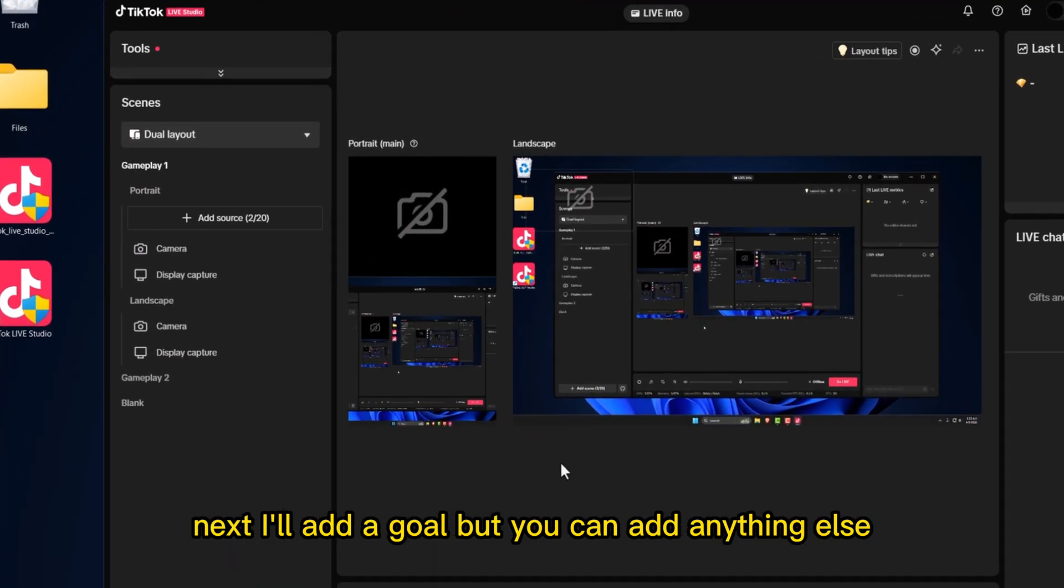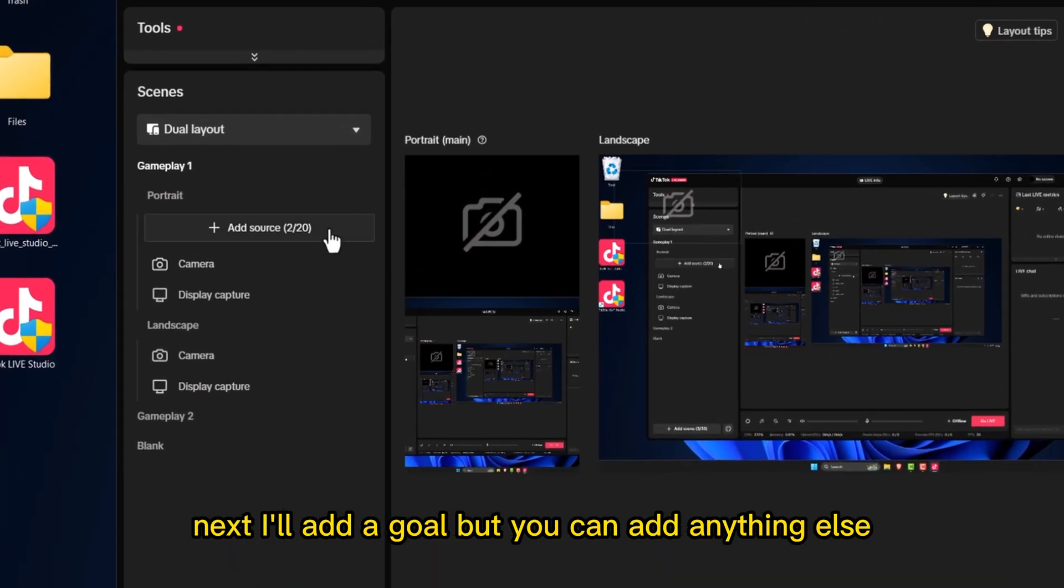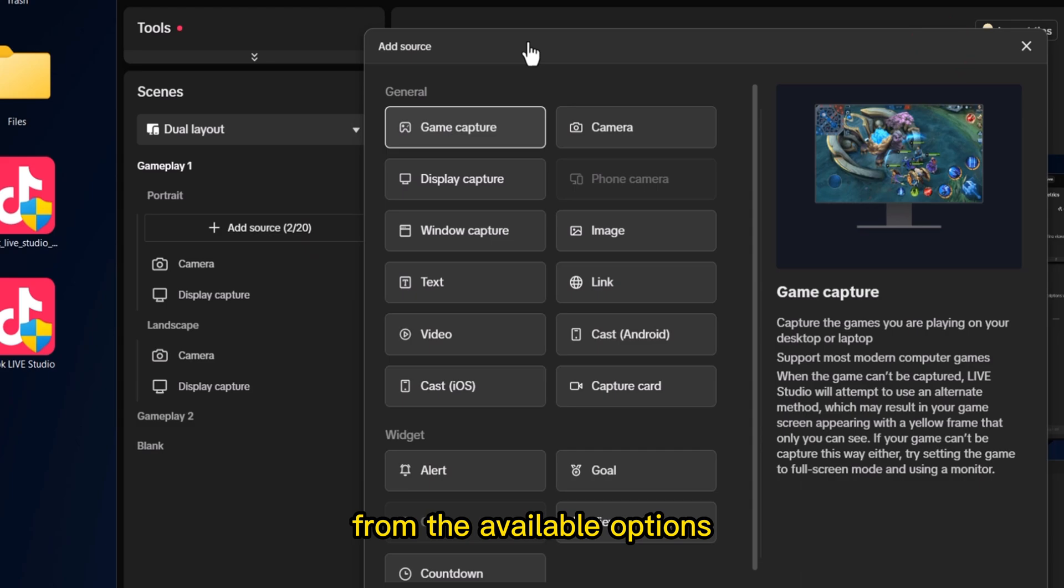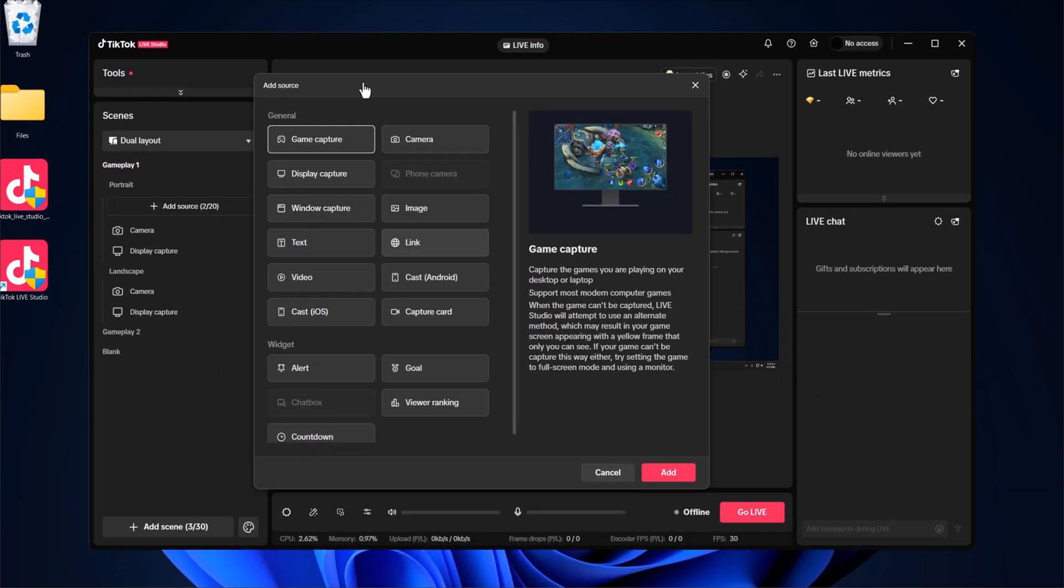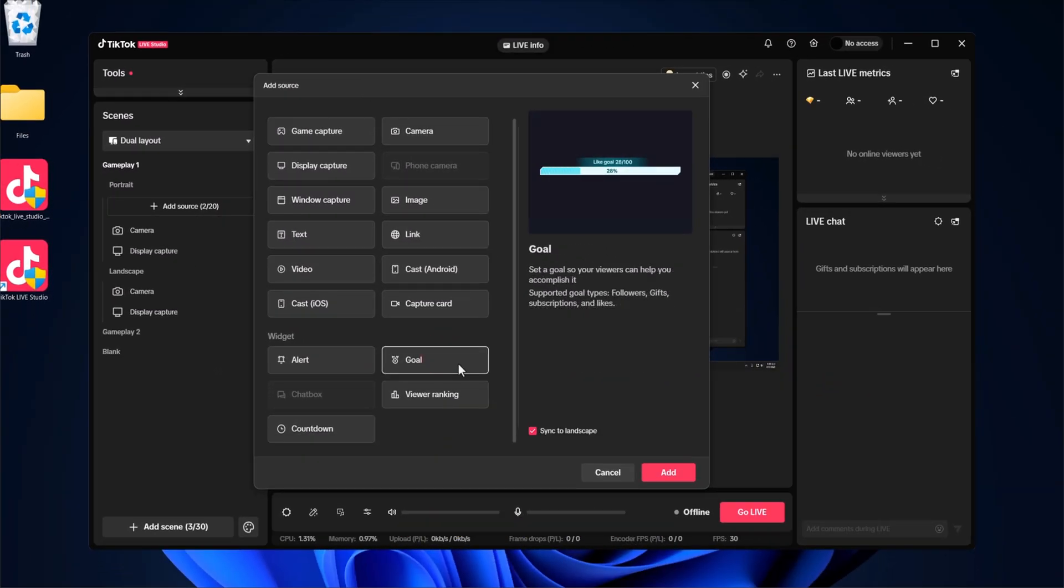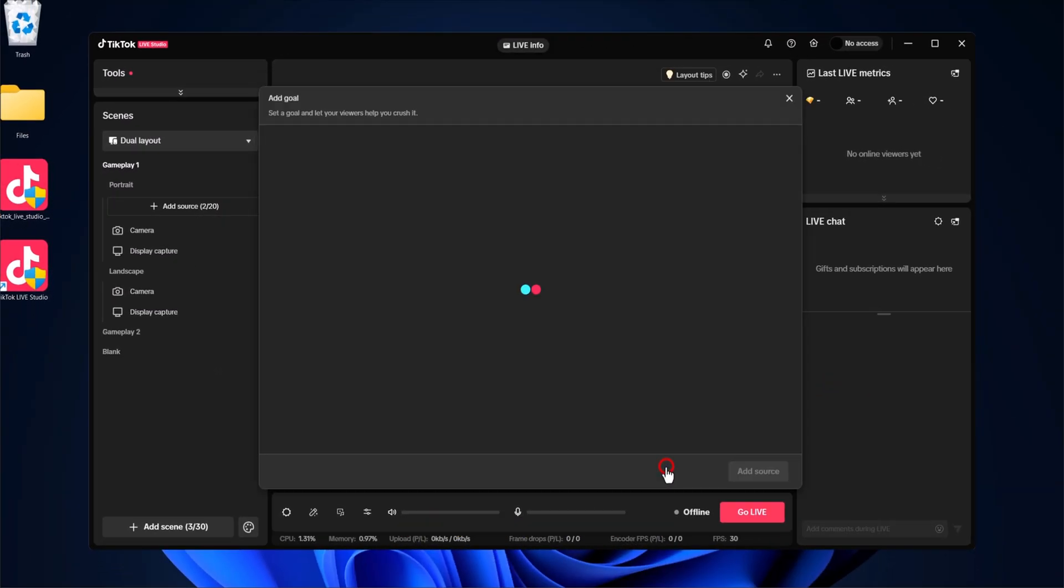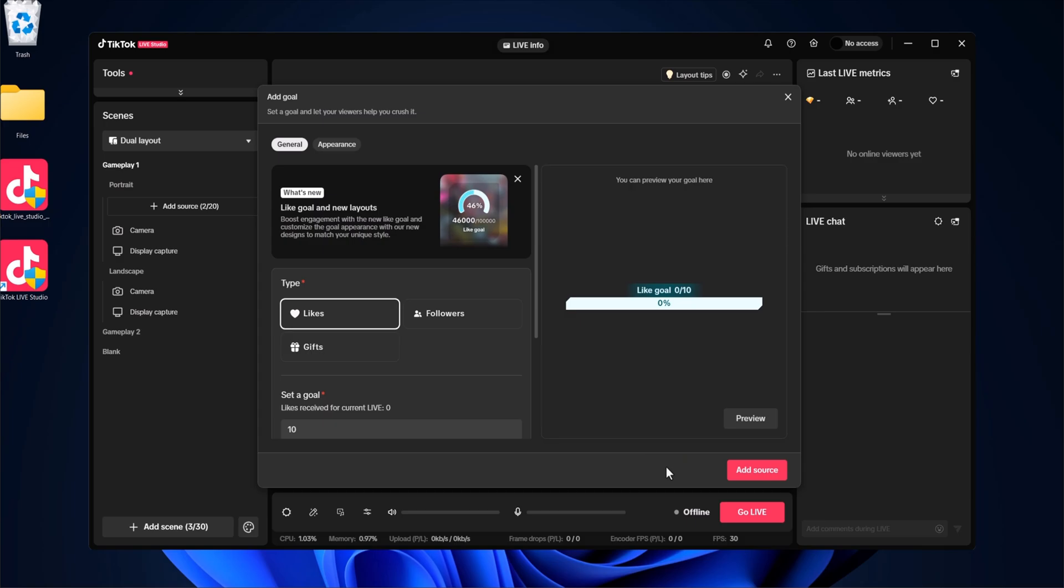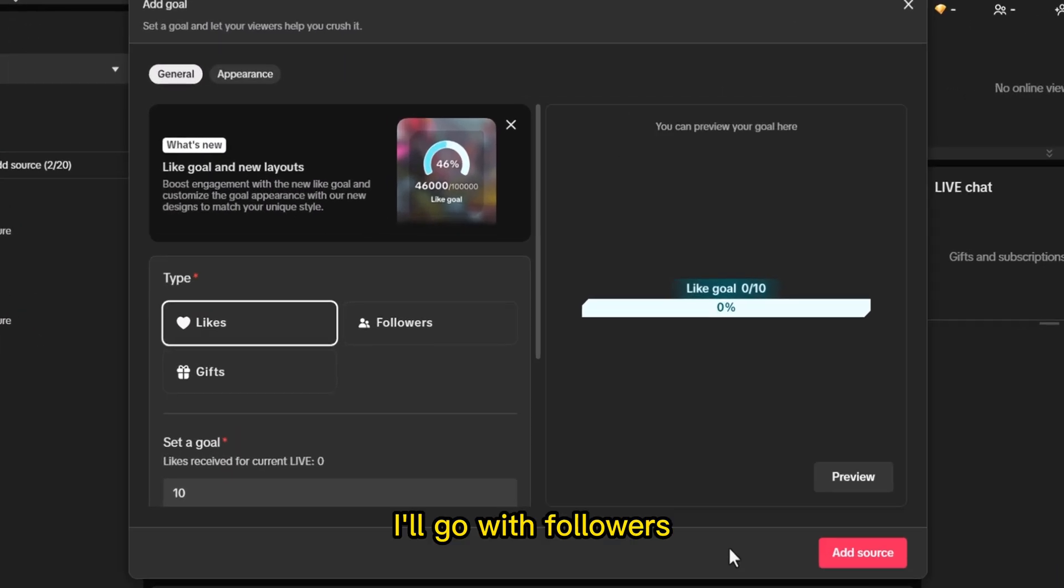Next, I'll add a goal, but you can add anything else from the available options. Select the goal type. I'll go with Followers.